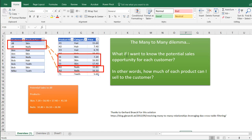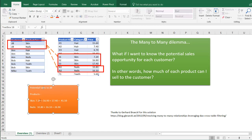And this begs the question: as a company that makes these products, I want to know what the potential sales opportunity is for each customer. In other words, how much of each product can I sell to this customer? For example, Jill has a preference for skin and nail products. I can sell three skin products and two nail products — potential sales to Jill of $720, $1,690, $1,740, $4,150. And for nail products, $1,080 and $1,610 for a total of $2,690.